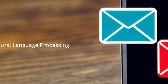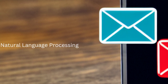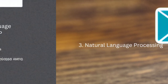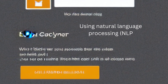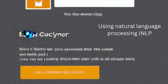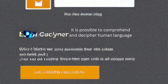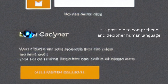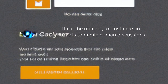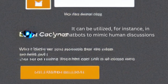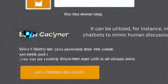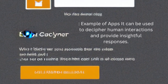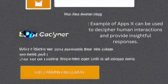3. Natural Language Processing. Using Natural Language Processing, NLP, it is possible to comprehend and decipher human language. It can be used to decipher human interactions and provide insightful responses — for instance, in chatbots to mimic human discussions.